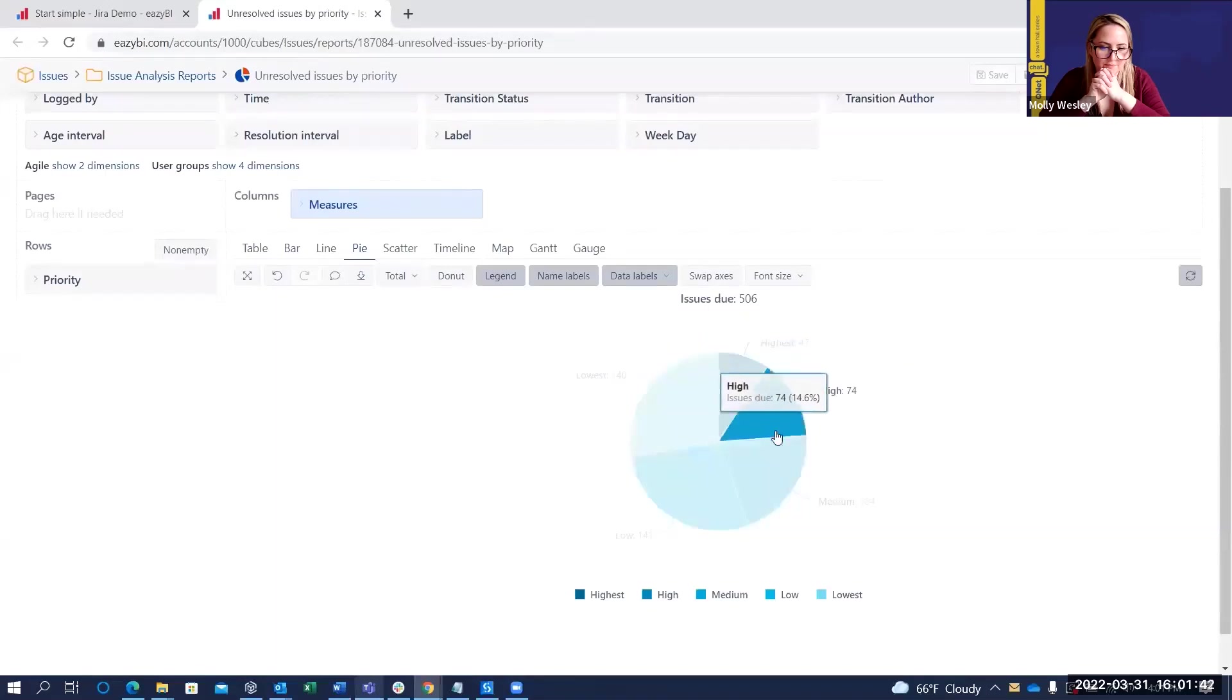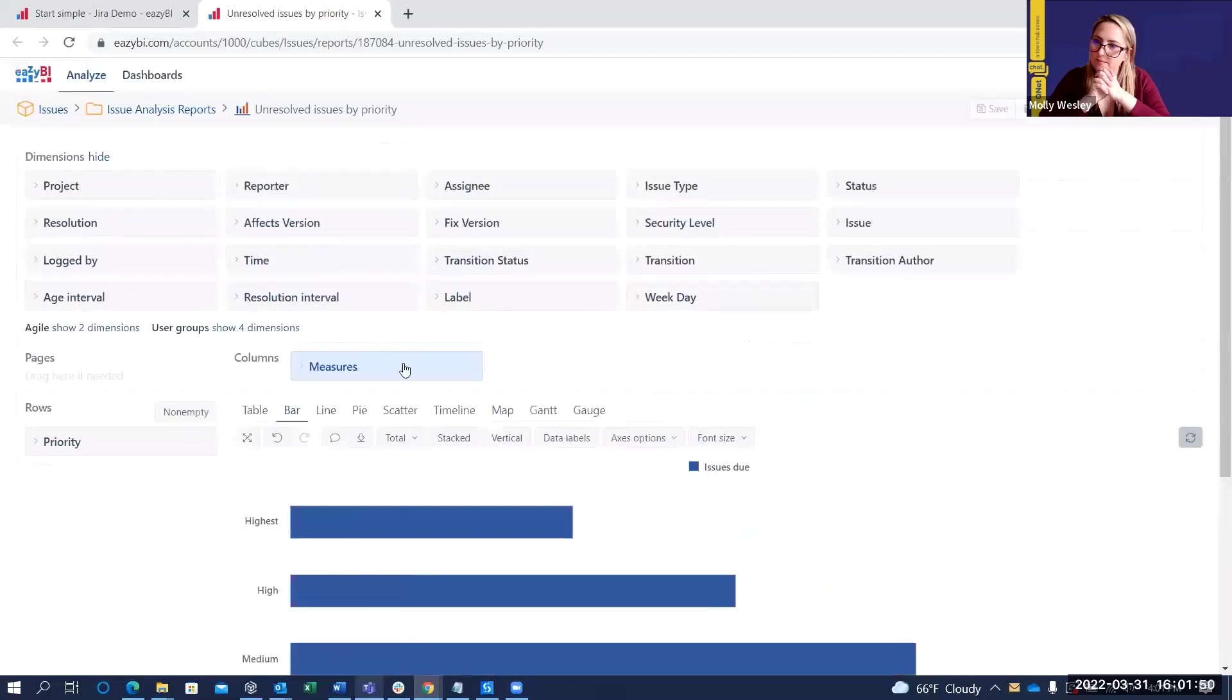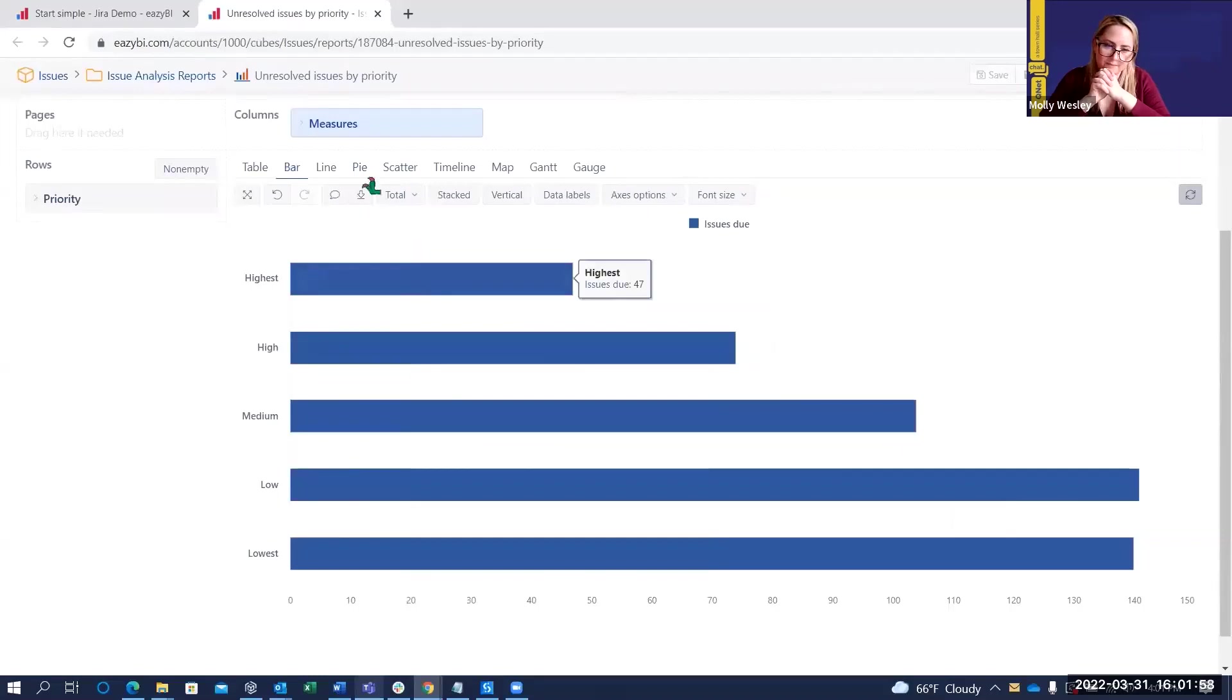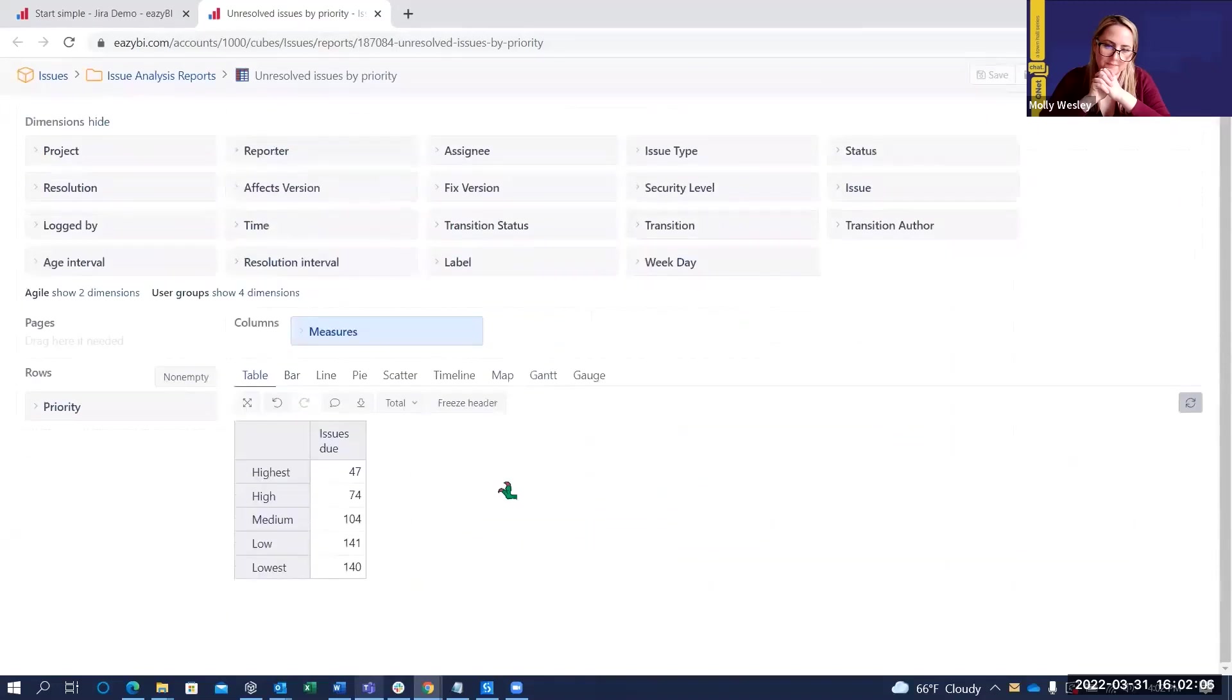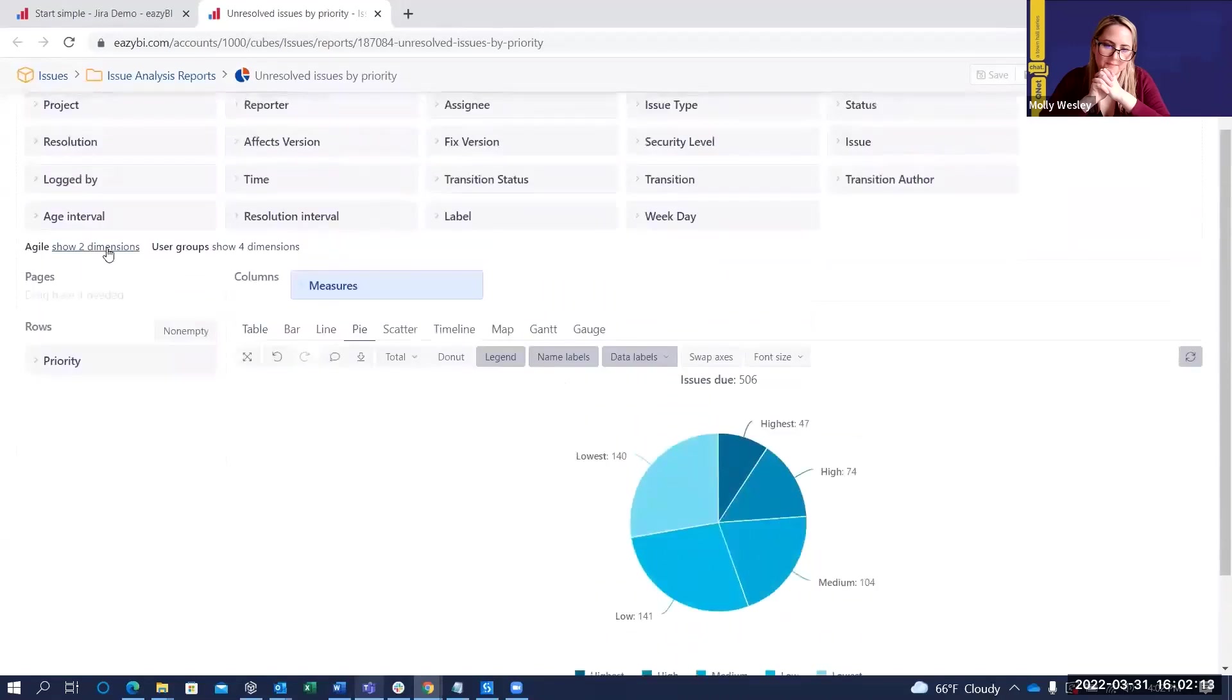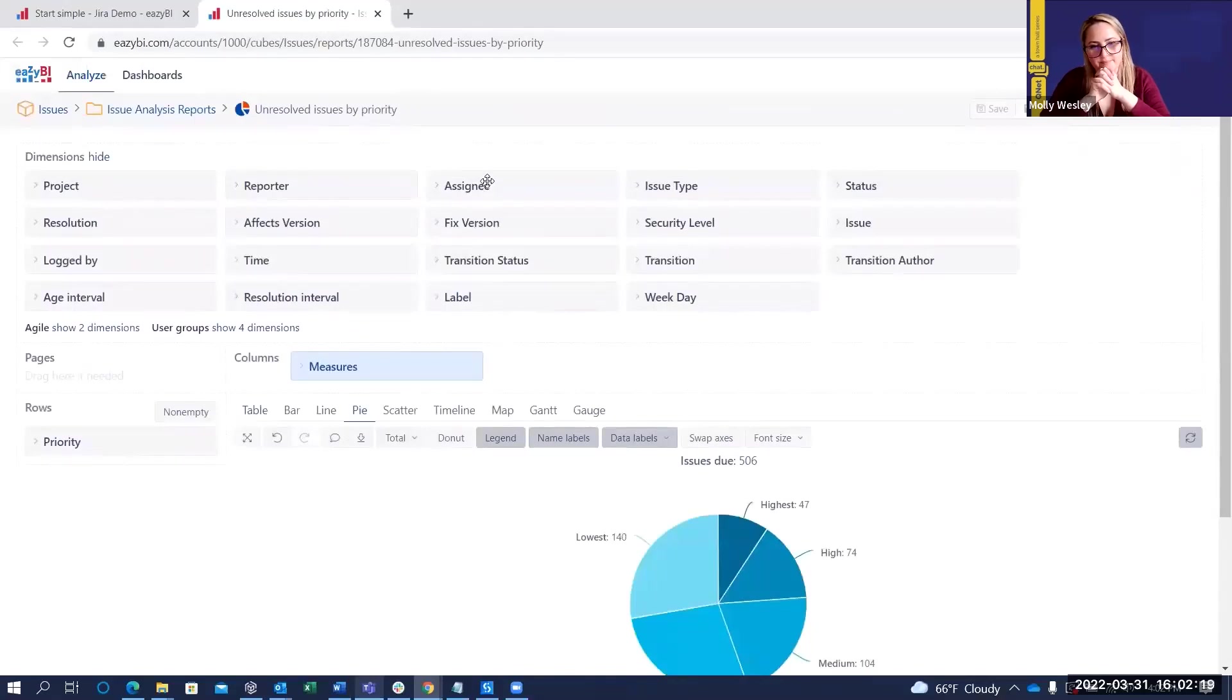We're going to find priority here and drag and drop it as a row. You'll see here that now we have a pie chart showing the issues due per priority. Highest, high, medium, low, and lowest. You can also look at these from other types of charts. For example, we could see what a bar chart looks like. It doesn't really provide you as much information as the pie chart. But, you have the option to go through these and see which looks best and which shows your data in the best way. You can also always go into the table format to help you look at the data in its raw form.